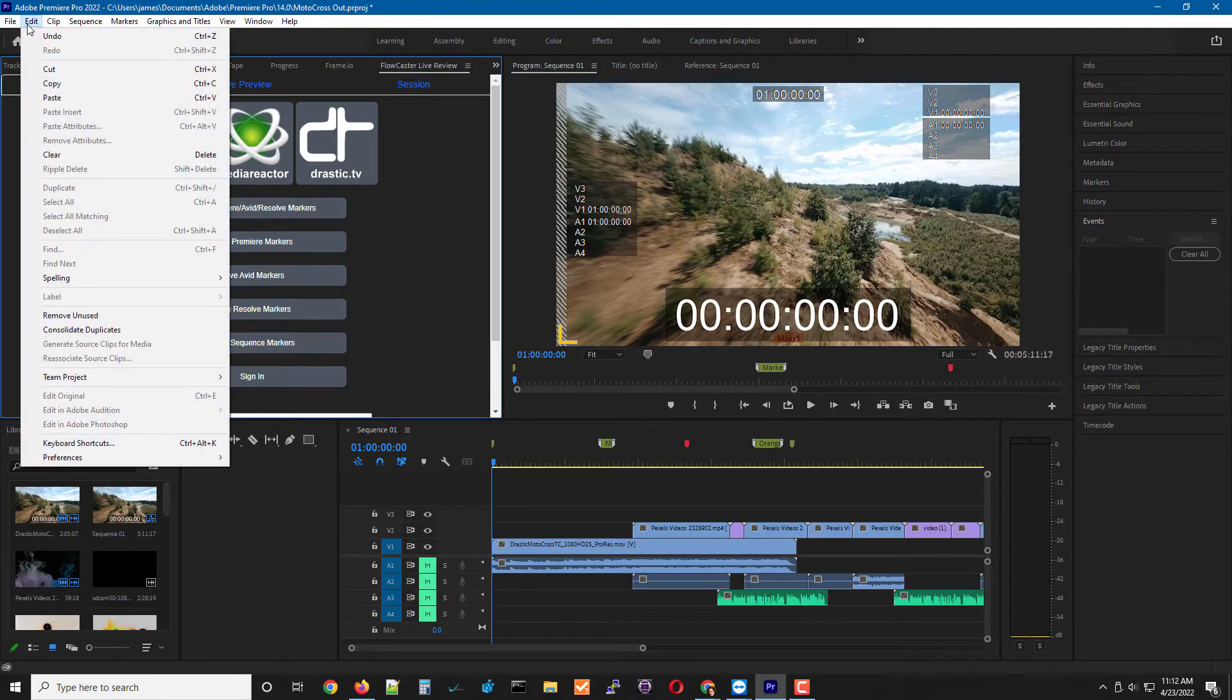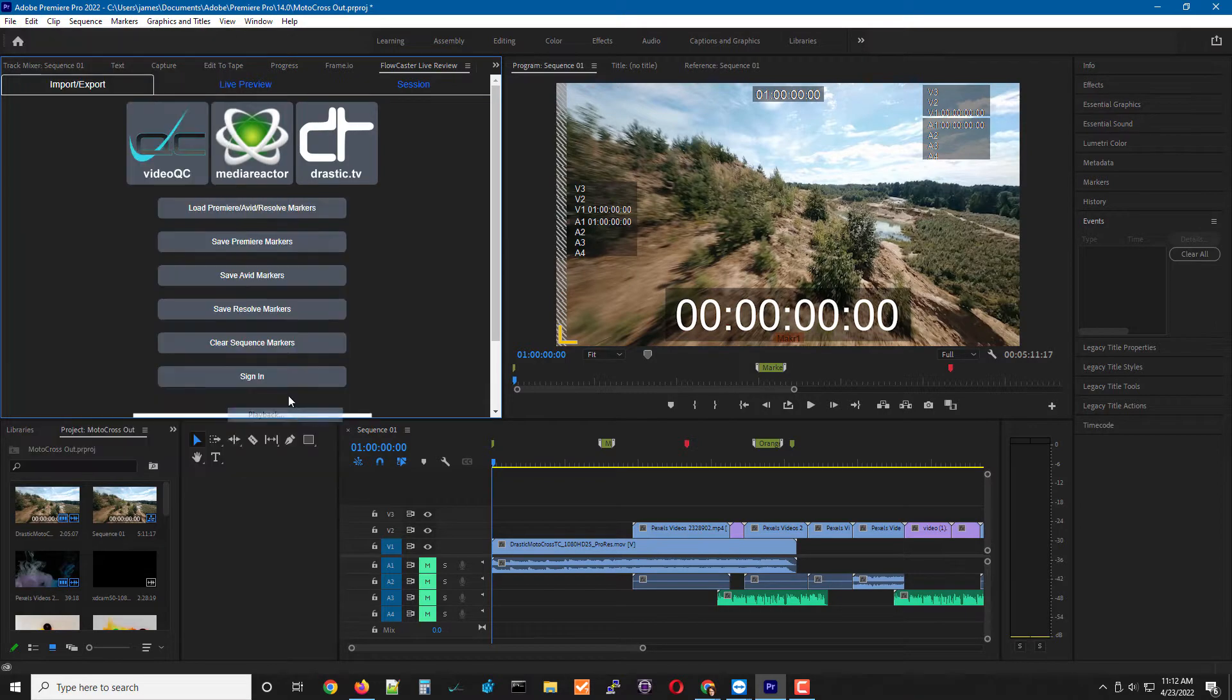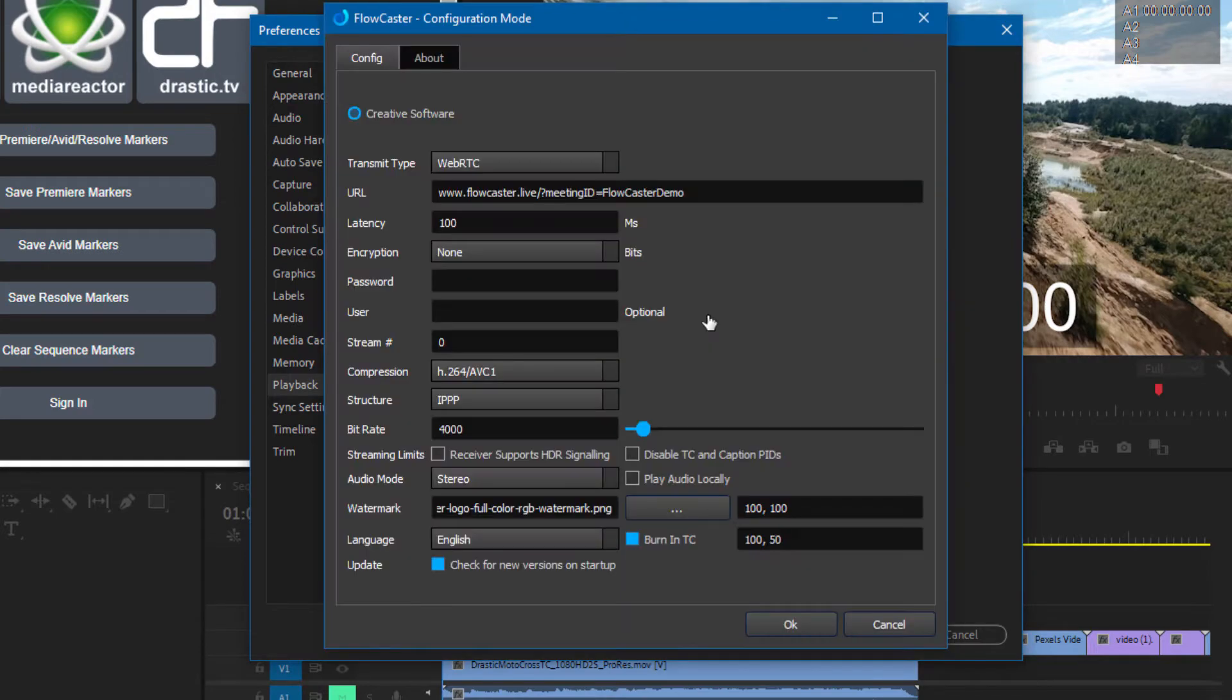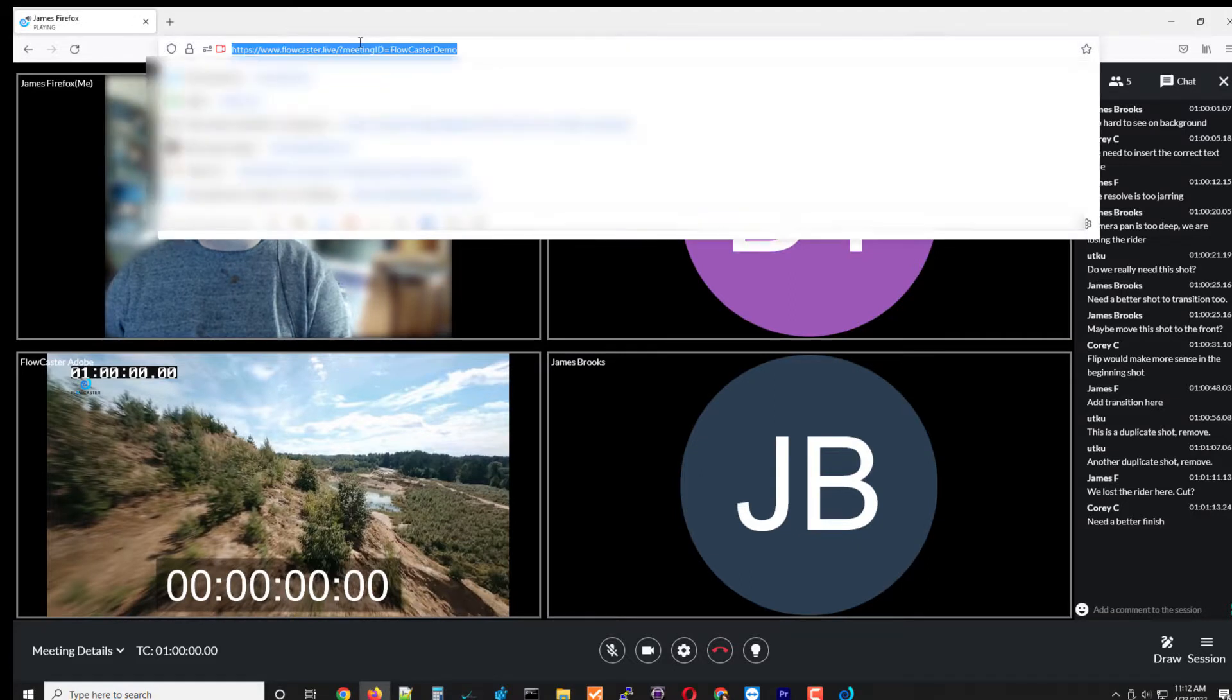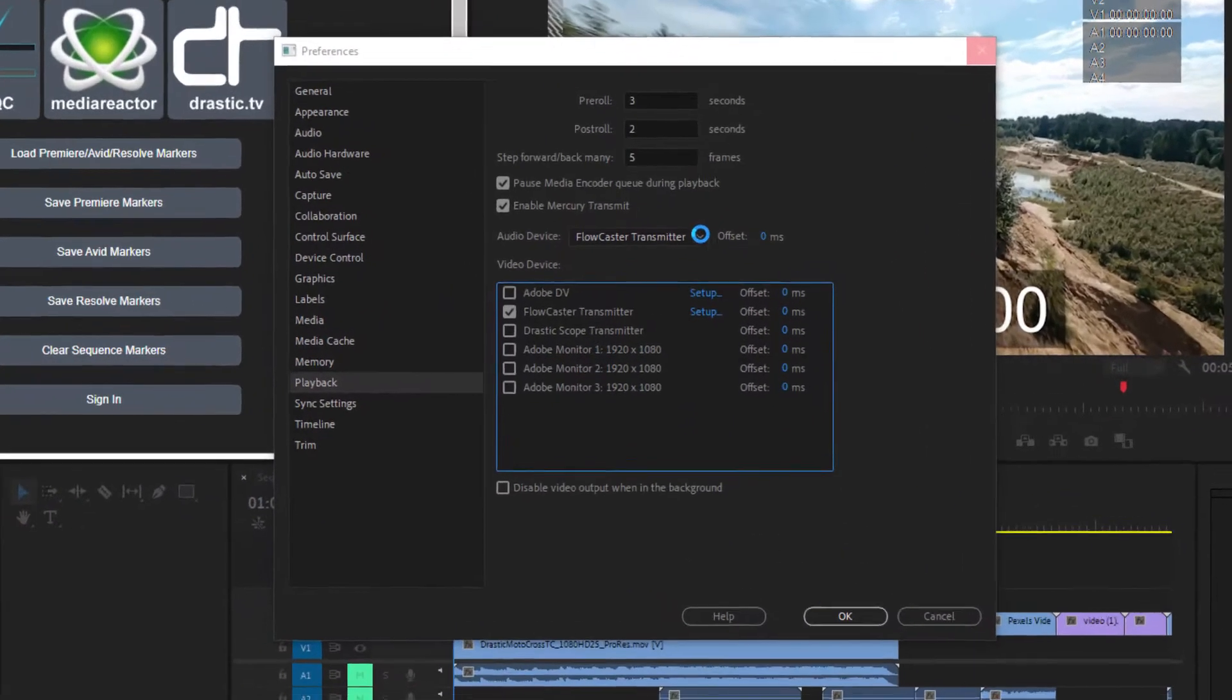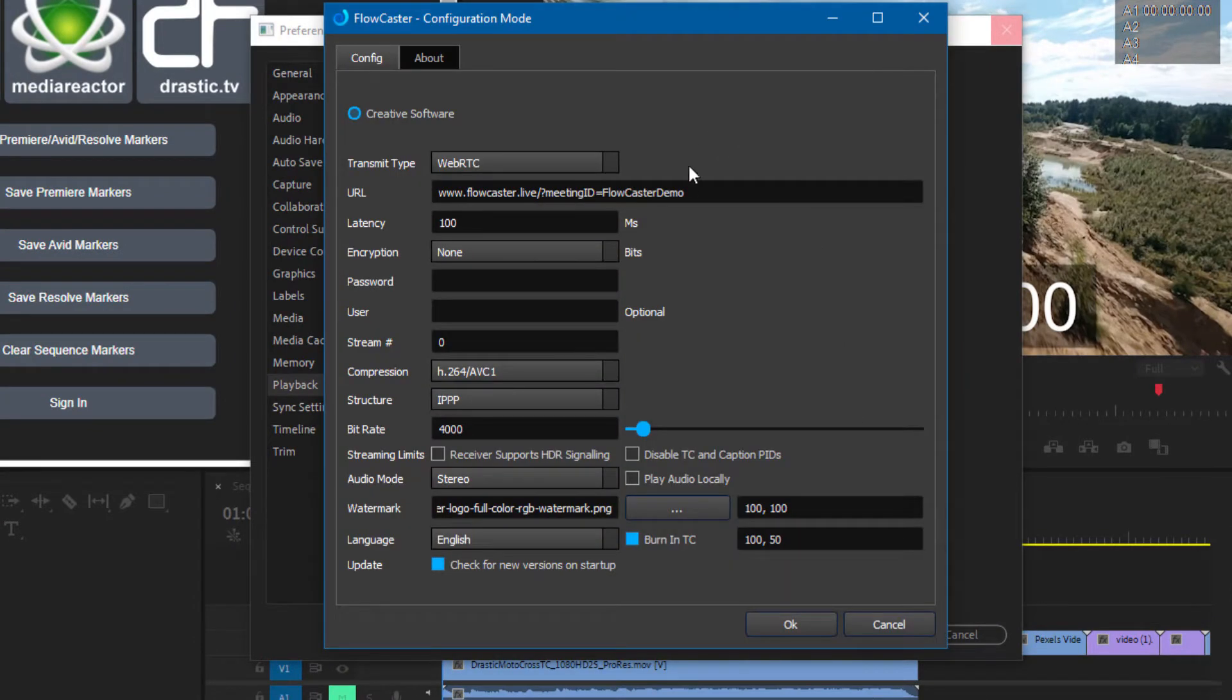If I go to my edit preferences playback, where the output boards are kept, there will be a Flowcaster transmitter entry for video and for audio. And if I go into that setup, I can actually take the address of my meeting online and put that directly into my configuration.